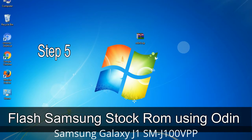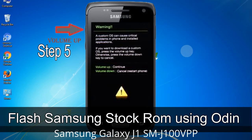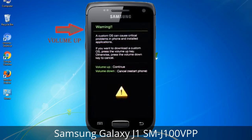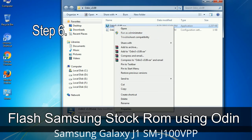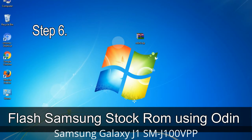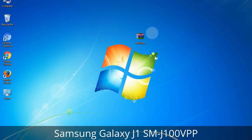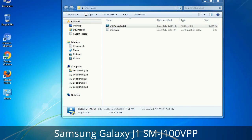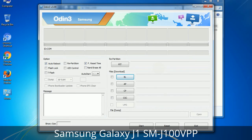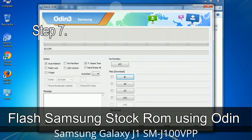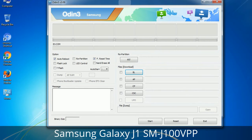Step 5: In download mode, you will be able to see a warning yellow triangle sign. In this situation you have to press the Volume Up key to confirm entering the download mode. Step 6: Download and extract Odin on your computer. After extracting, you will be able to see the following files. Step 7: Open Odin 3 and run it as administrator to start Odin.